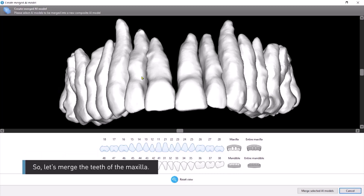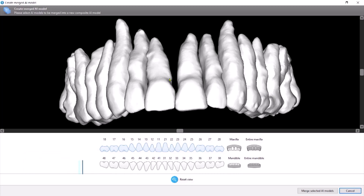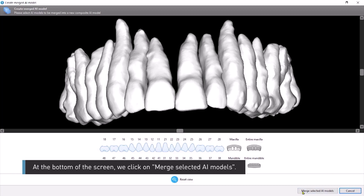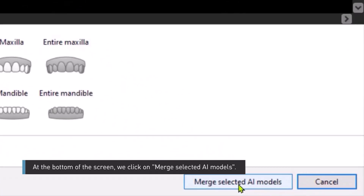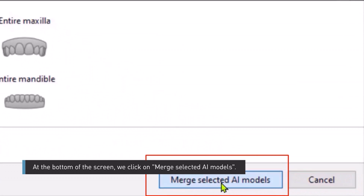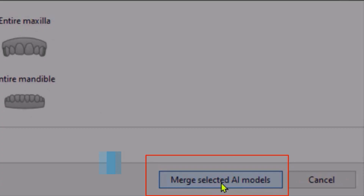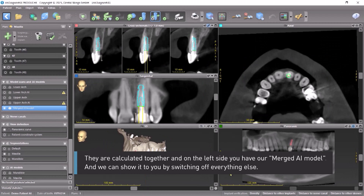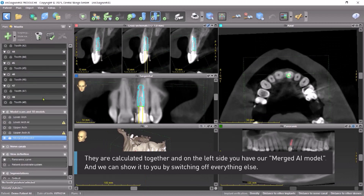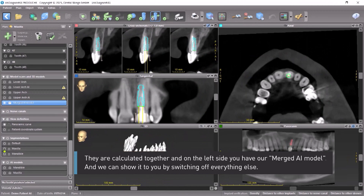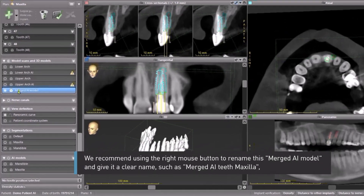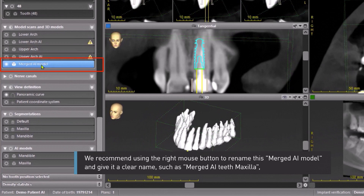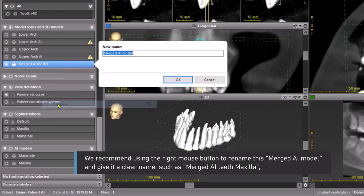Let's merge the teeth of the maxilla. At the bottom of the screen, we click on Merge Selected AI Models. They are calculated together, and on the left side you have the merged AI model — we can show it by switching off everything else. We recommend using the right mouse button to rename this merged AI model and give it a clear name, such as Merged AI Teeth Maxilla.